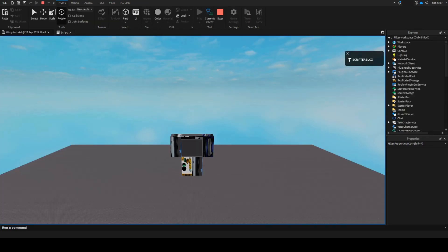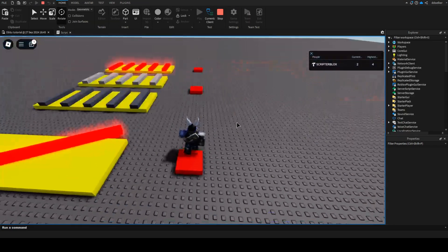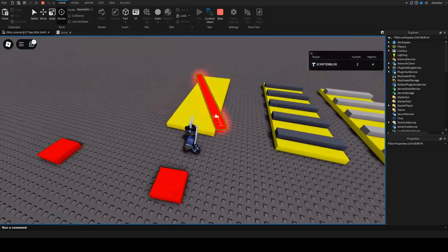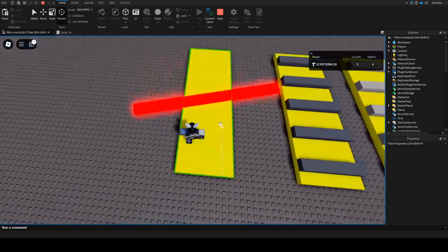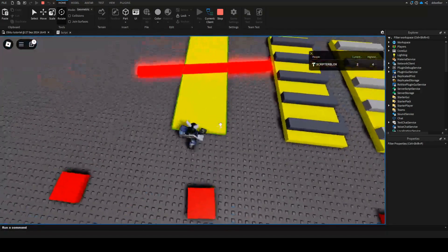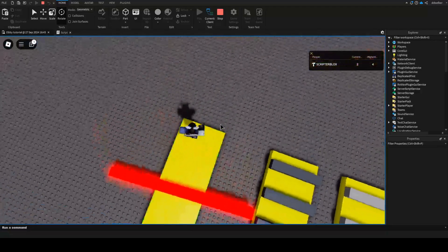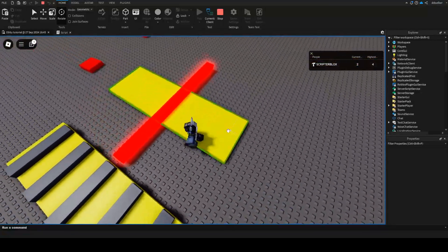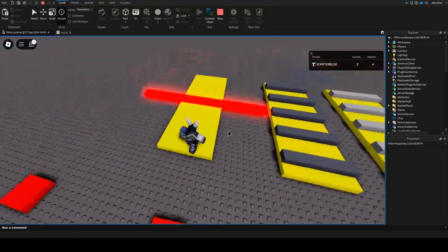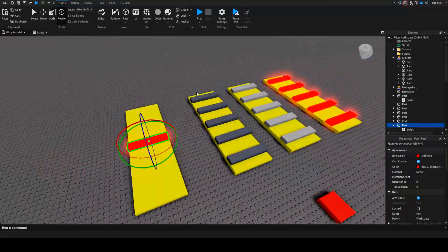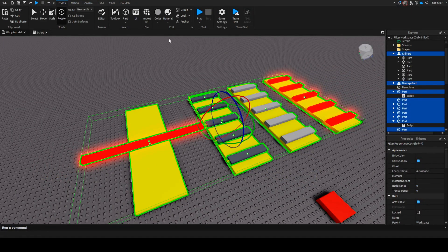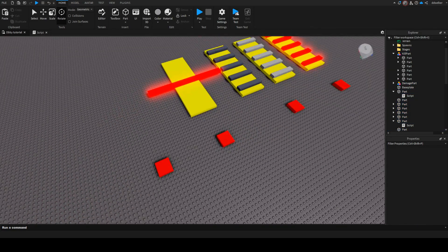Let's see if this actually works. So if I play now — there we go. There is the part spinning. And of course, even when it's turning, we can take damage from it. Now we have the spinning kill brick.